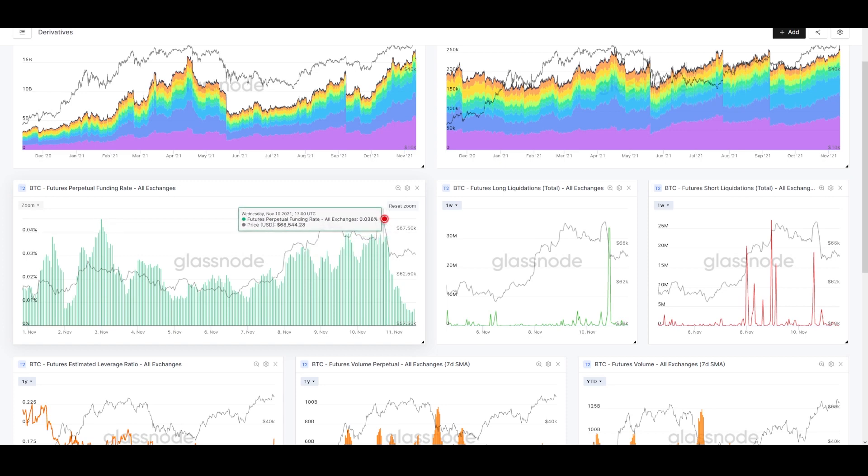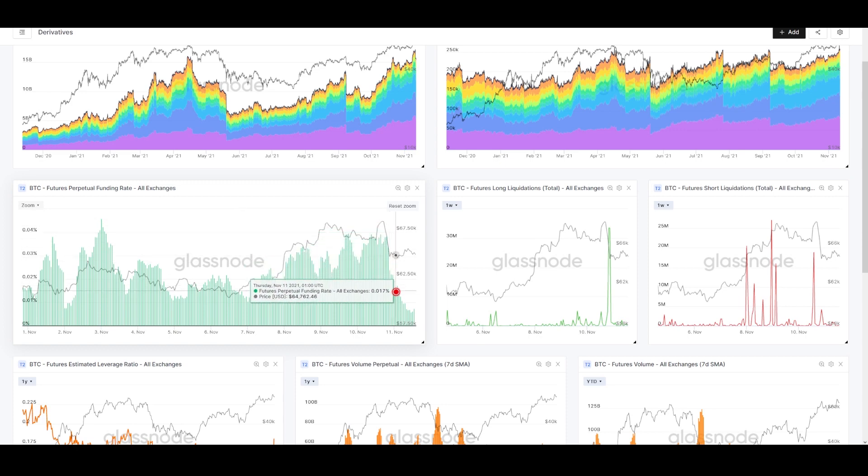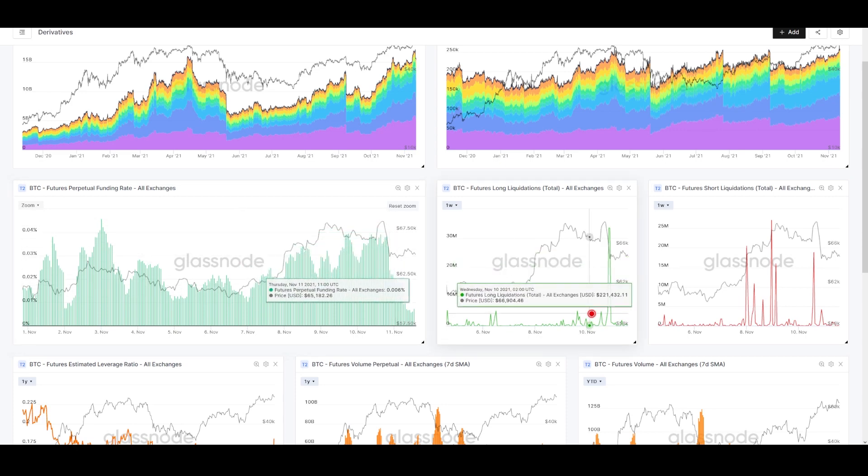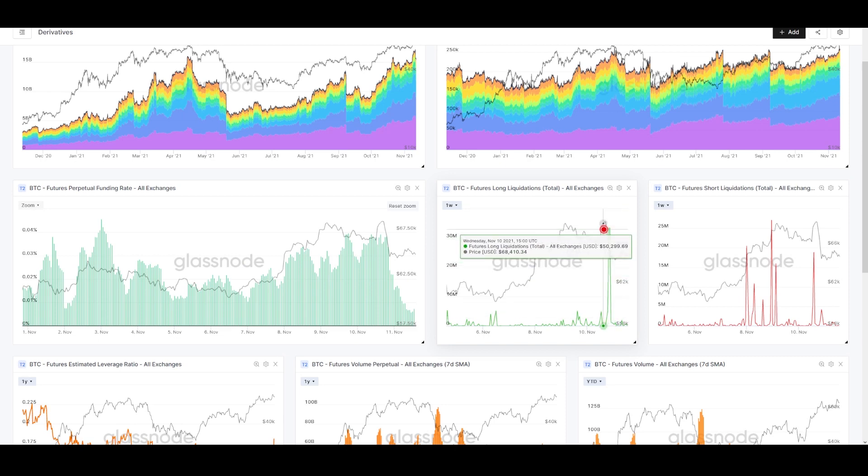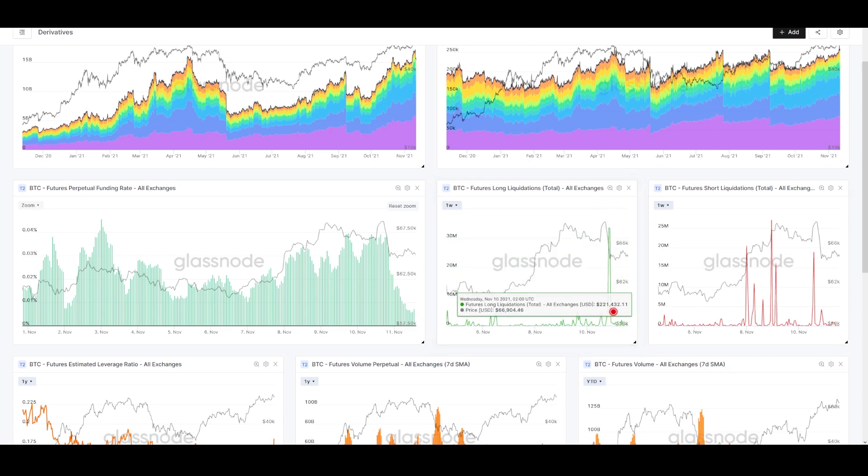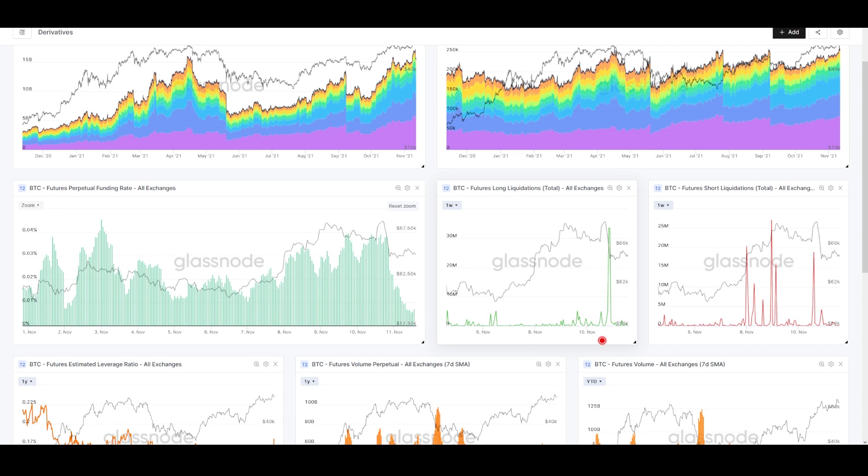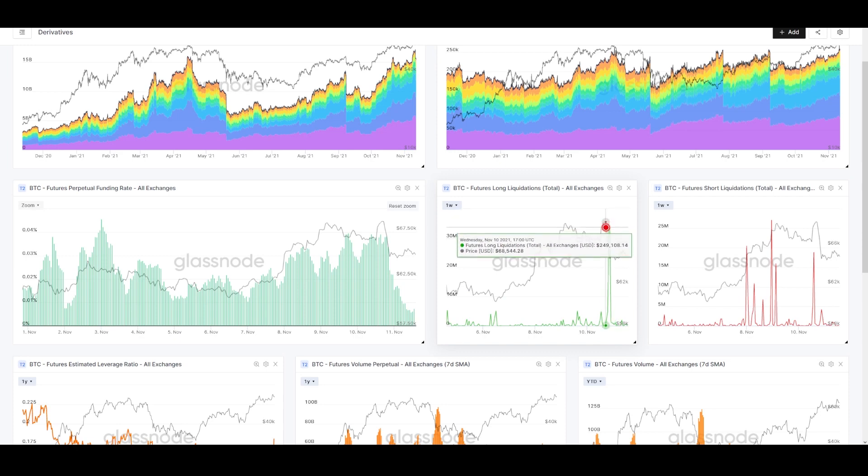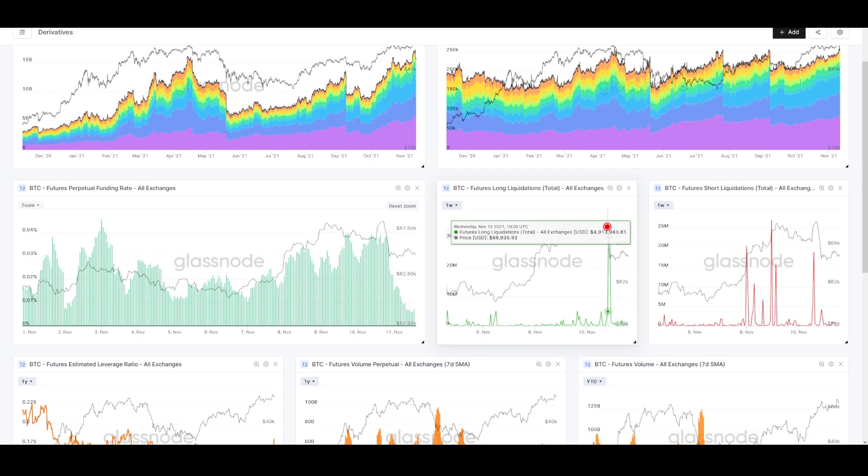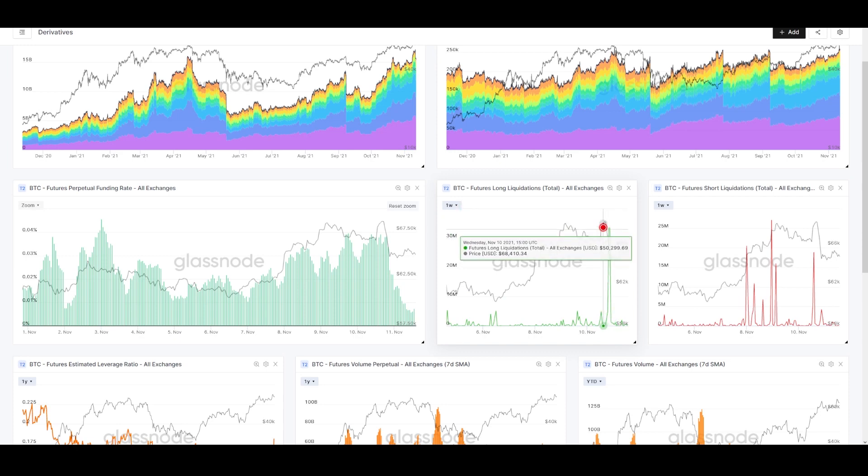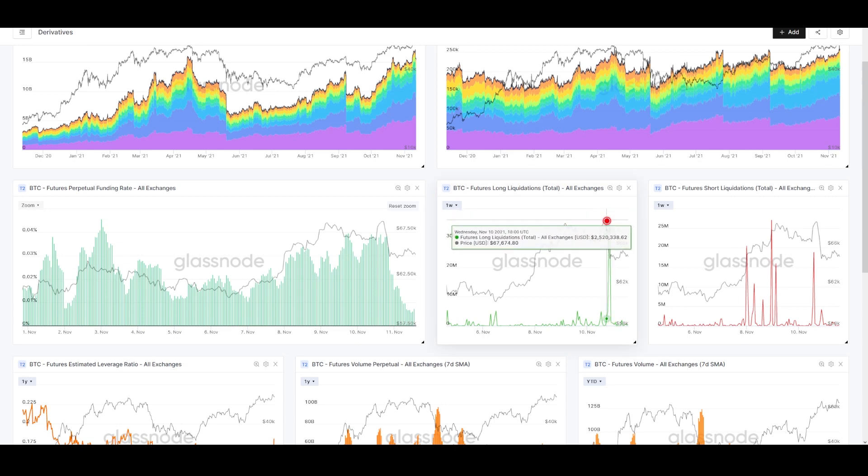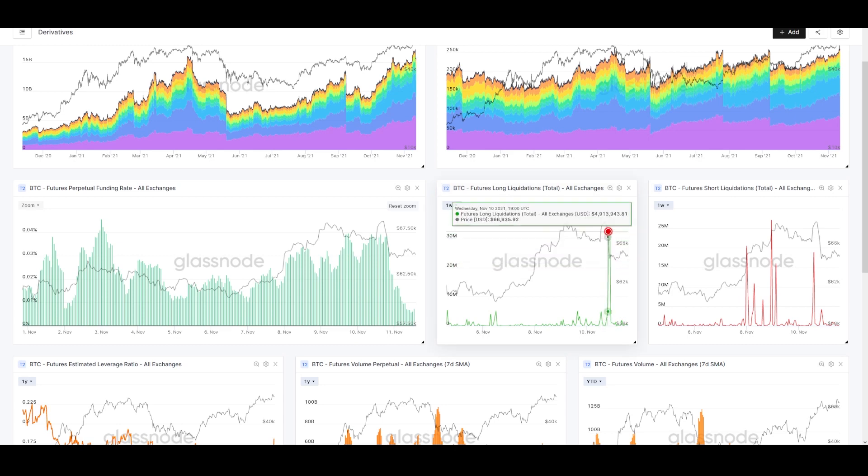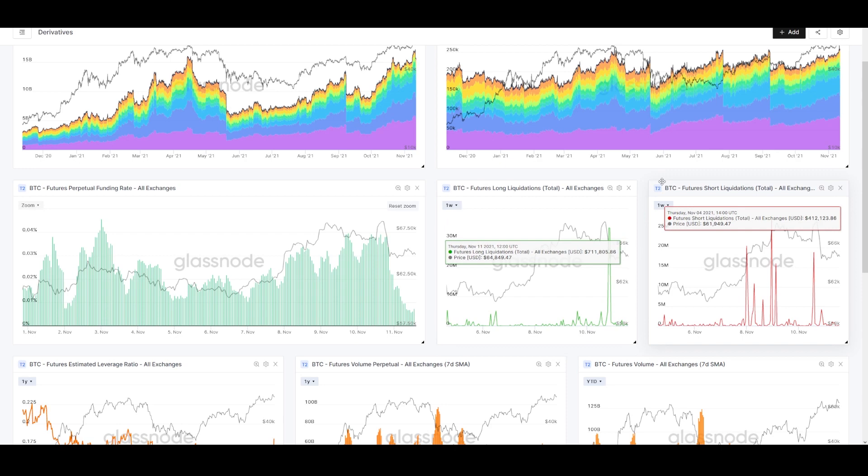But we can see that when price got weak here and started to fall from the 68ks, funding began releasing as long positions were liquidated. See this line here? People who bet on price going higher—long traders—were wrong, and exchanges closed their accounts automatically. You can see that happened as price was falling.